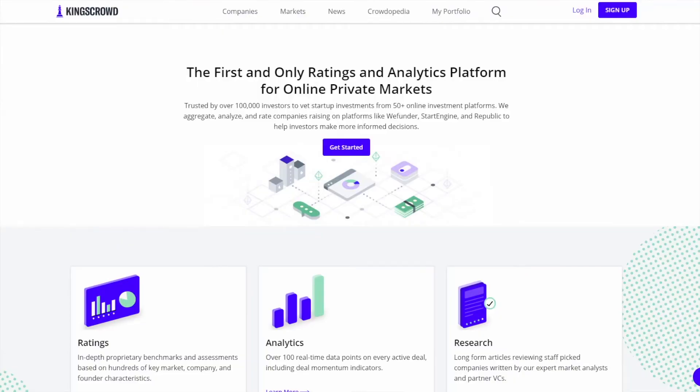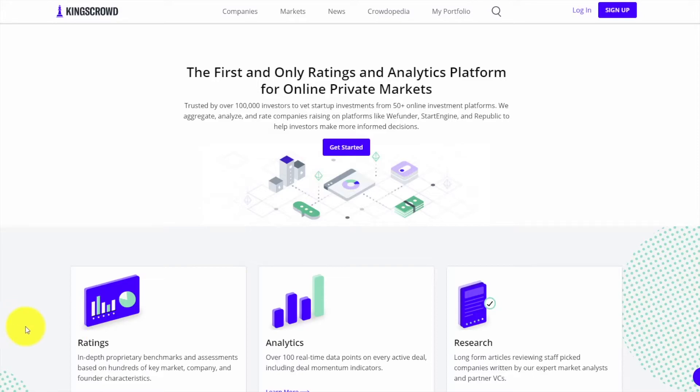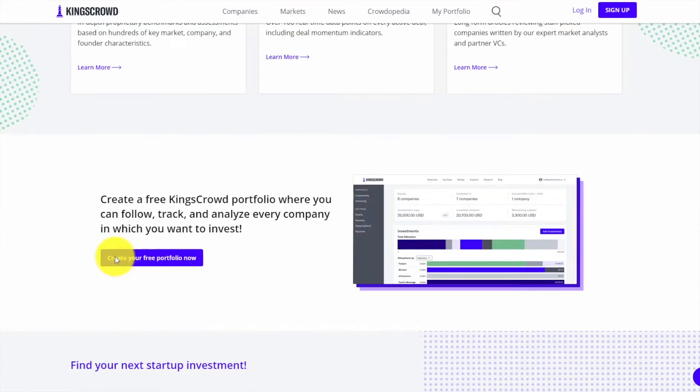My name is Brian Belay, Vice President of Product here at King's Crowd. Today I'm going to take a few quick minutes and introduce you to the King's Crowd platform and all the features and different capabilities that we allow investors to use. King's Crowd is the first and only ratings and analytics platform for the online private markets.